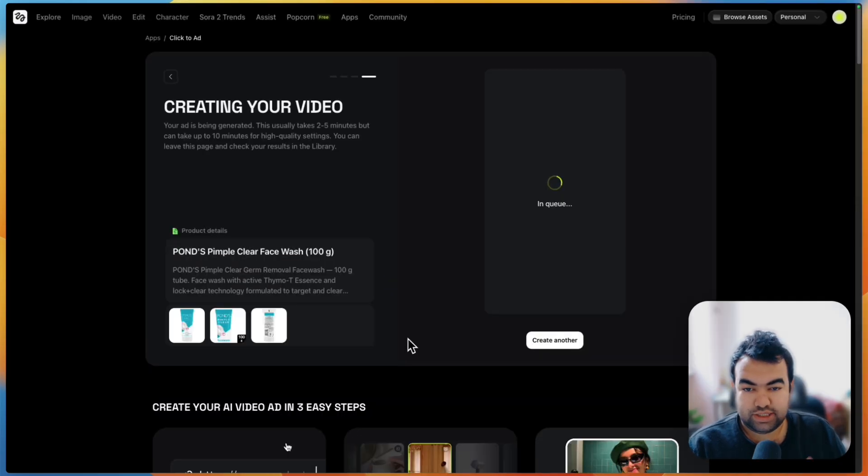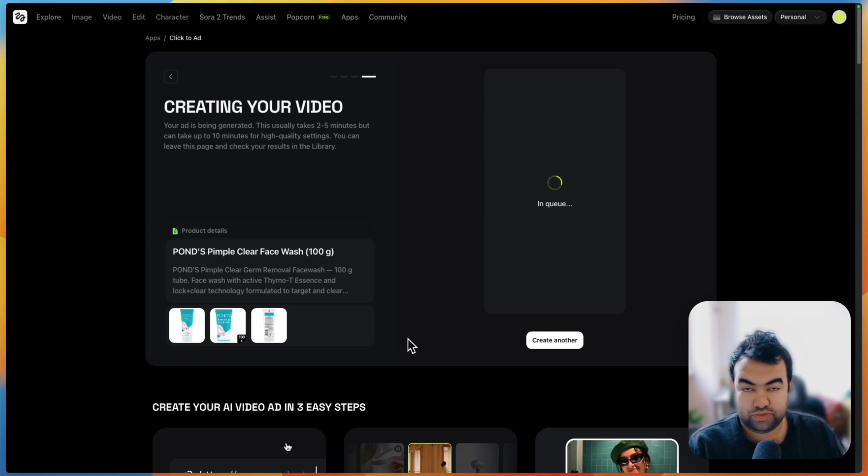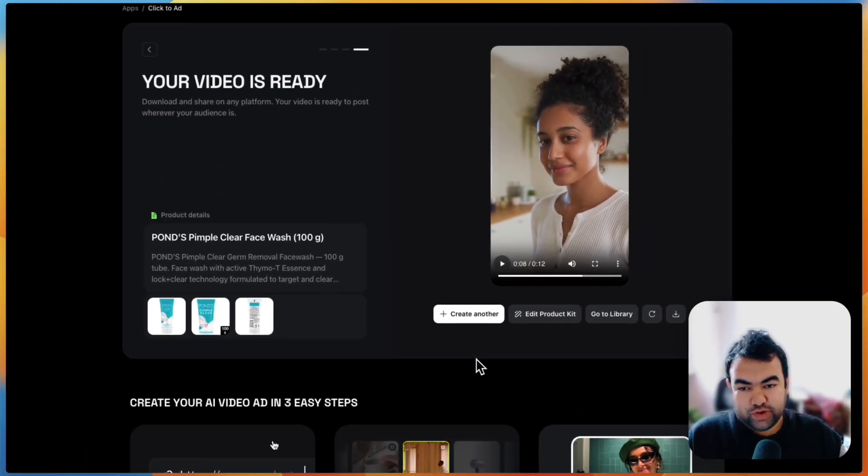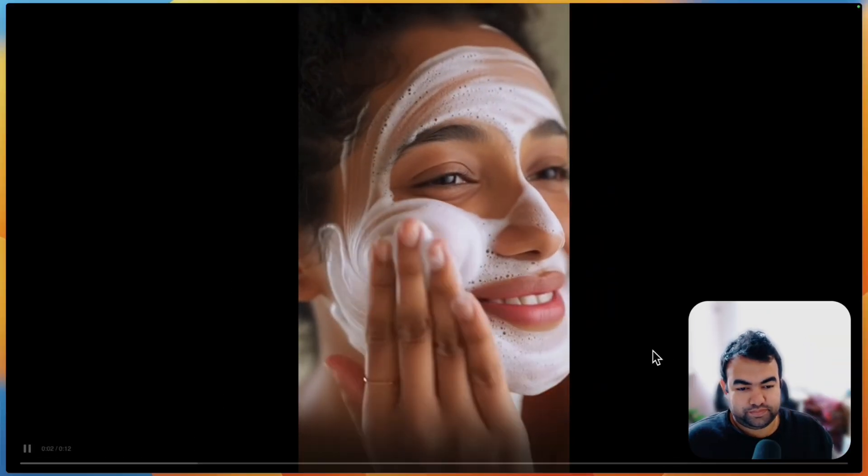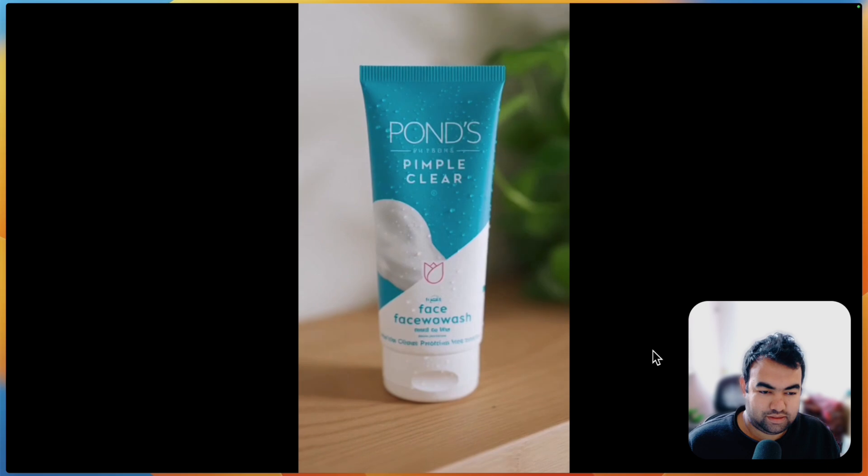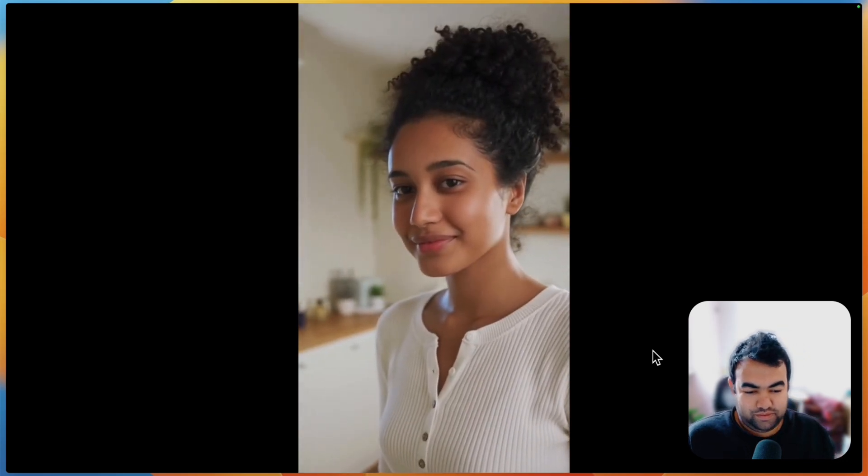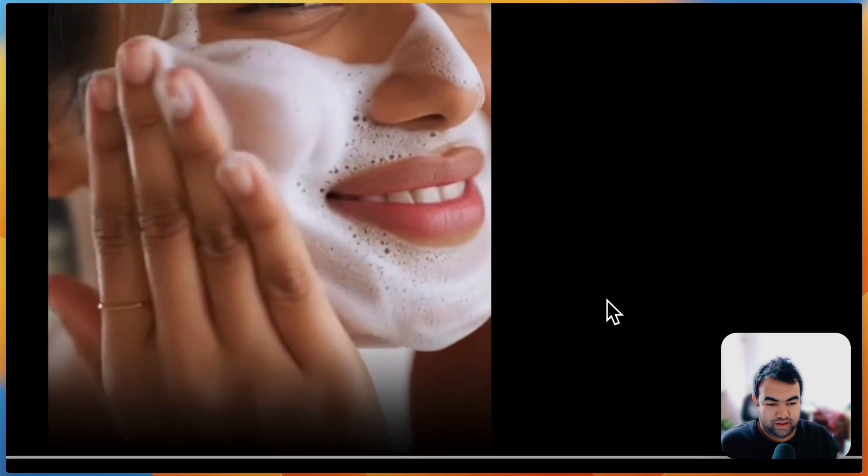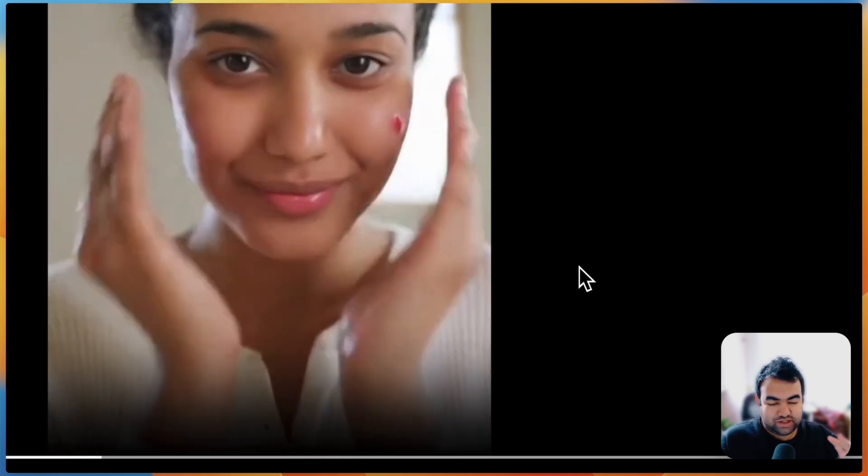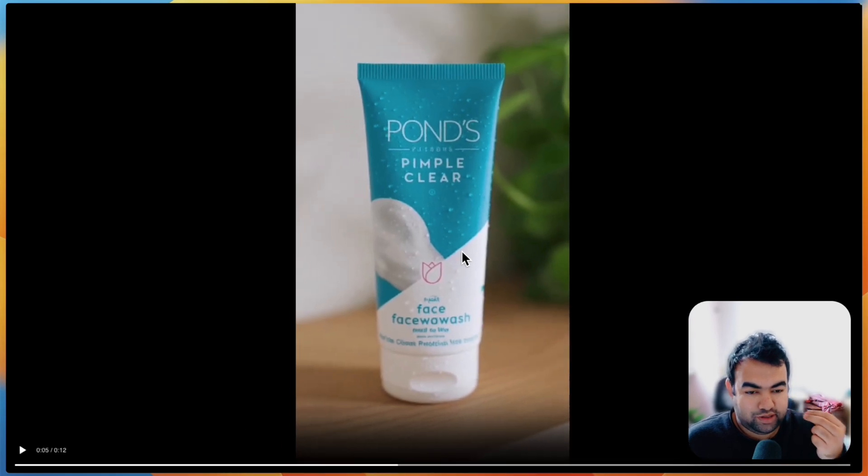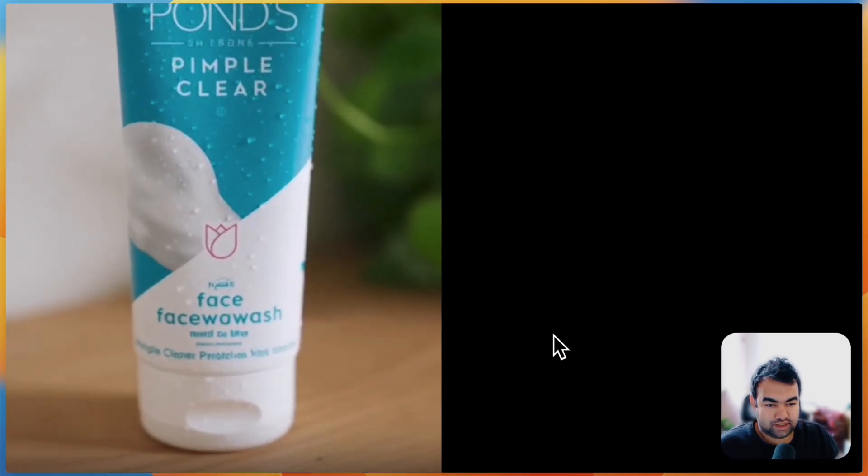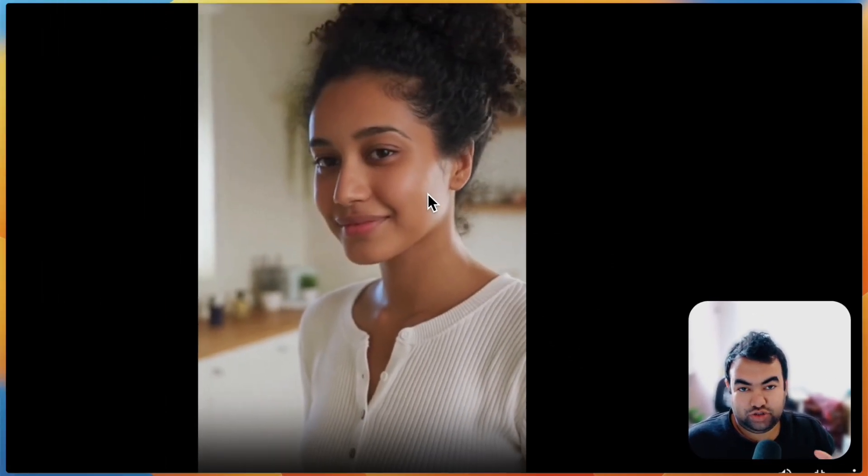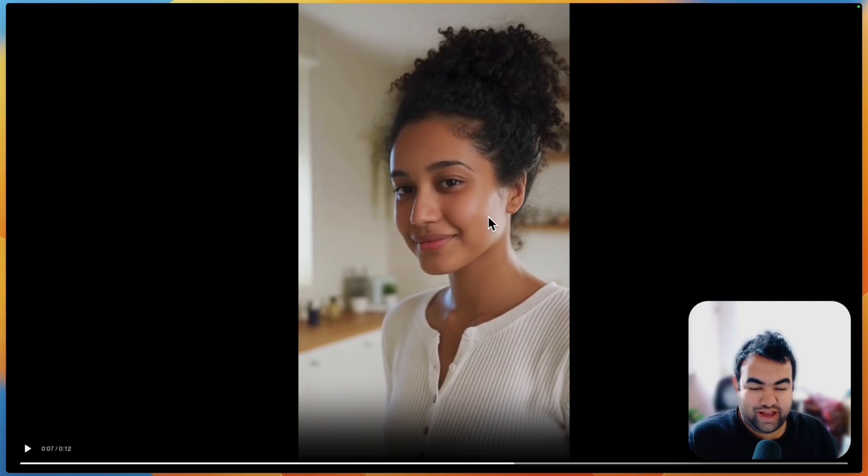Now you can see it's generating the video. Let me show you once it's finished. It normally takes two to five minutes to get all the things done. If you want to change the template, I mean the script, you can do it in the previous page. As you can see, the video is ready now. Let's play the video and see how it looks. Try Ponds Pimple Clear Face Wash with thymote essence and lock plus clear technology, gently cleans, reduces oil and targets pimples fast for clearer skin in days. They put a pimple on the face and the text and product and everything as it is. Reduces oil, and now I can see the result that the pimple is gone from the face.